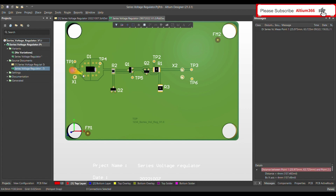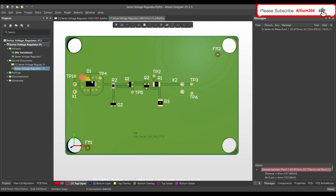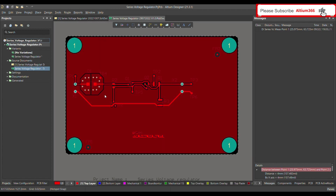This is a very simple series voltage regulator. If you have seen my previous videos, I have already explained the circuit. Let me switch to 2D mode — now we are in 2D mode.